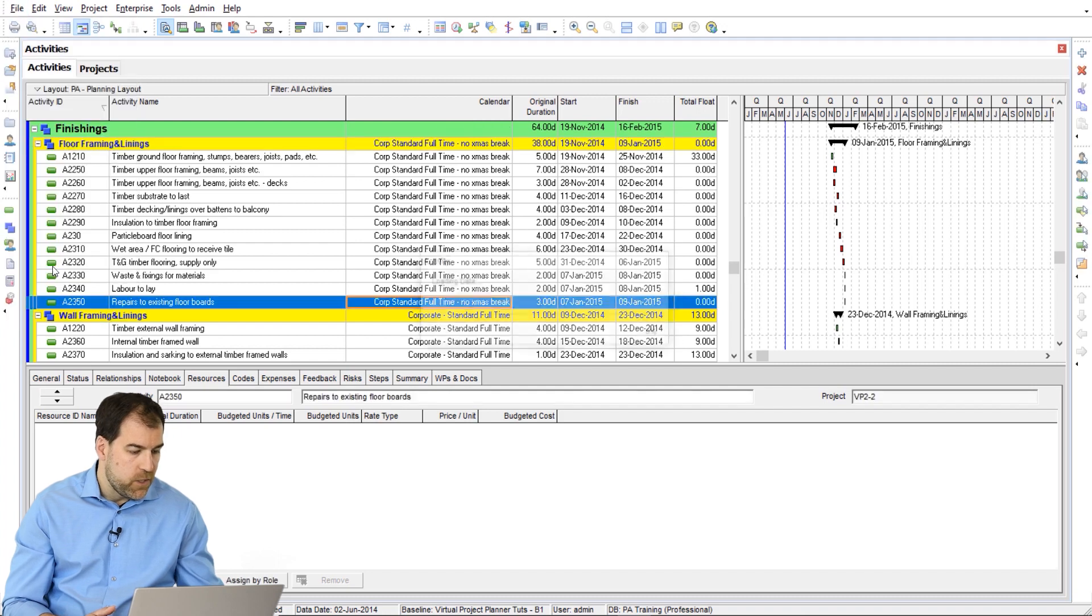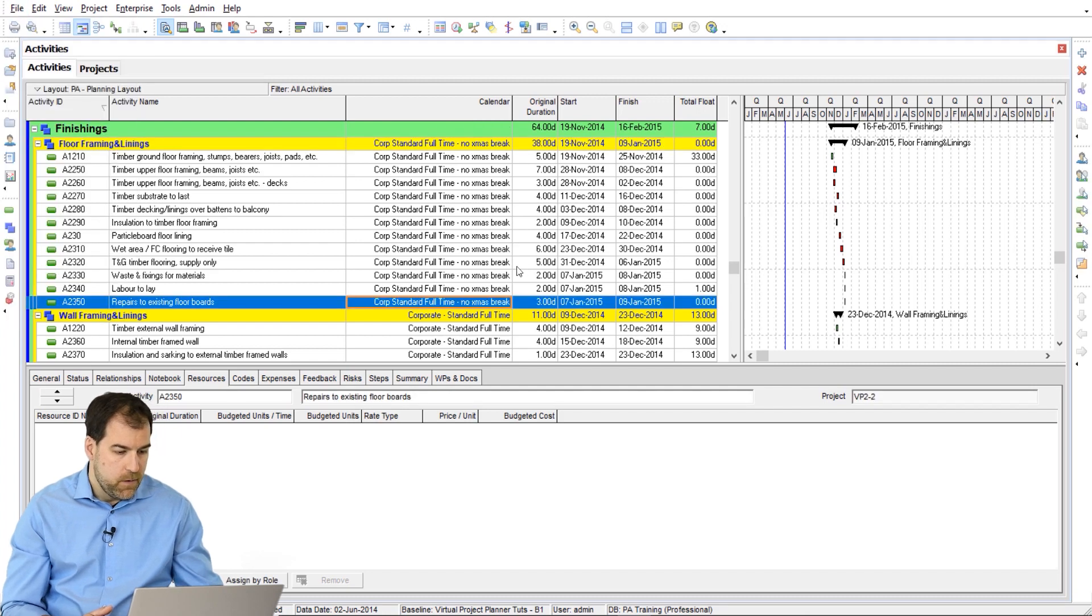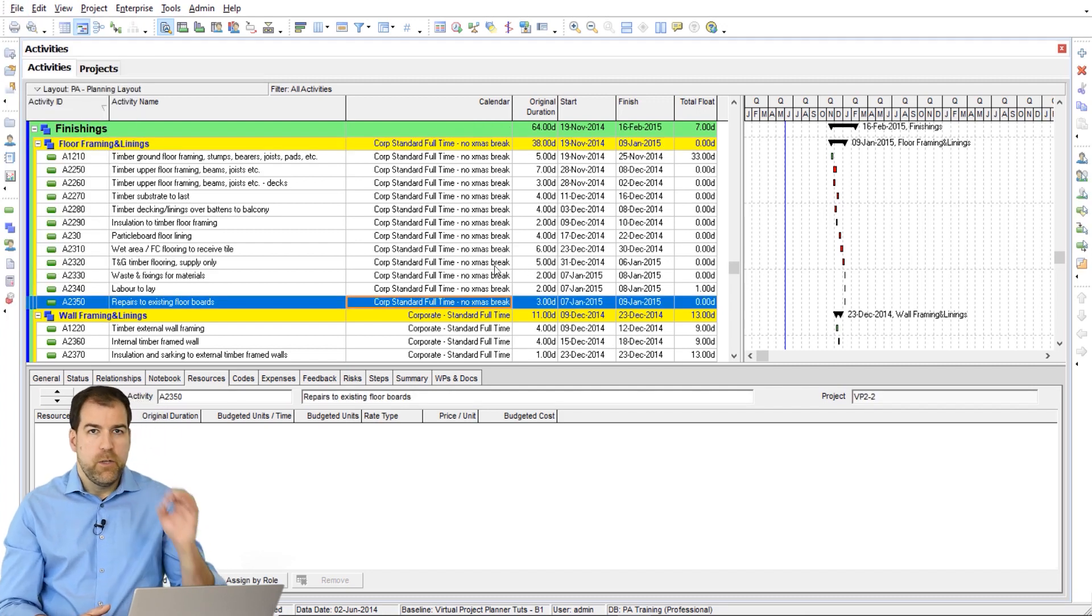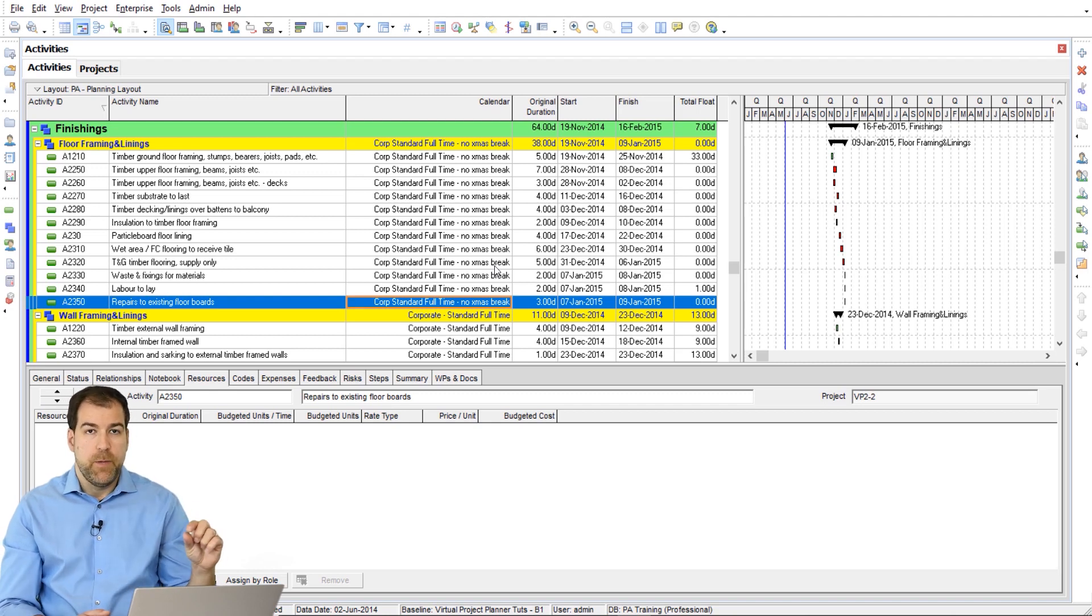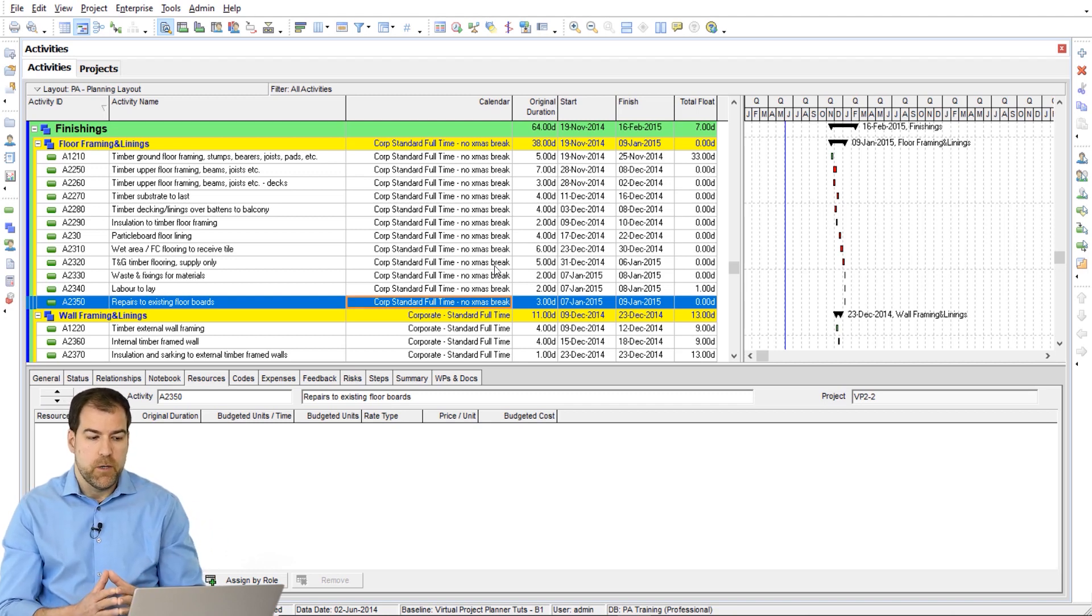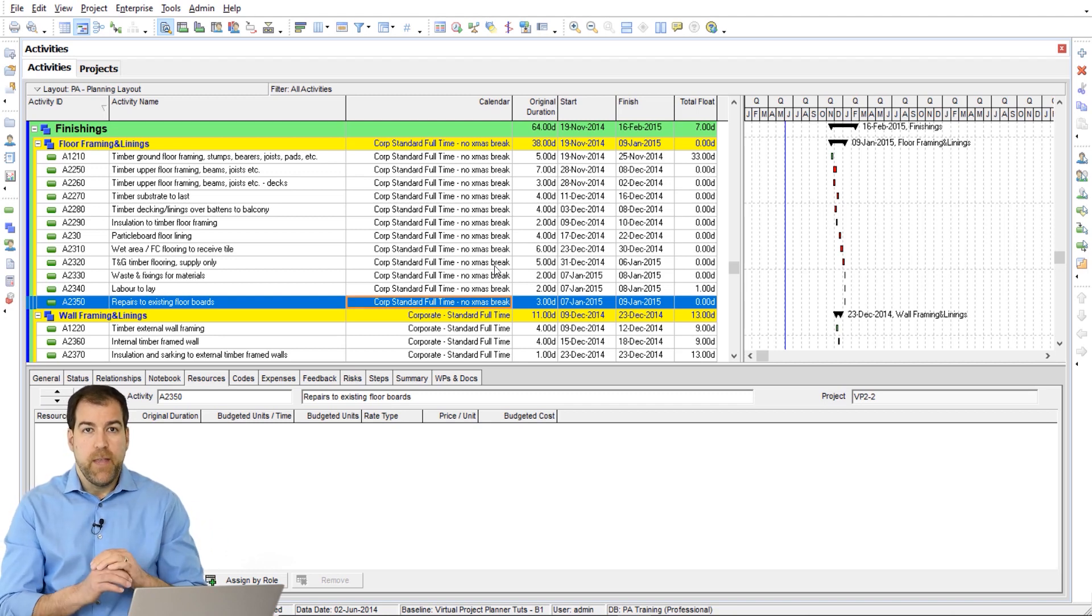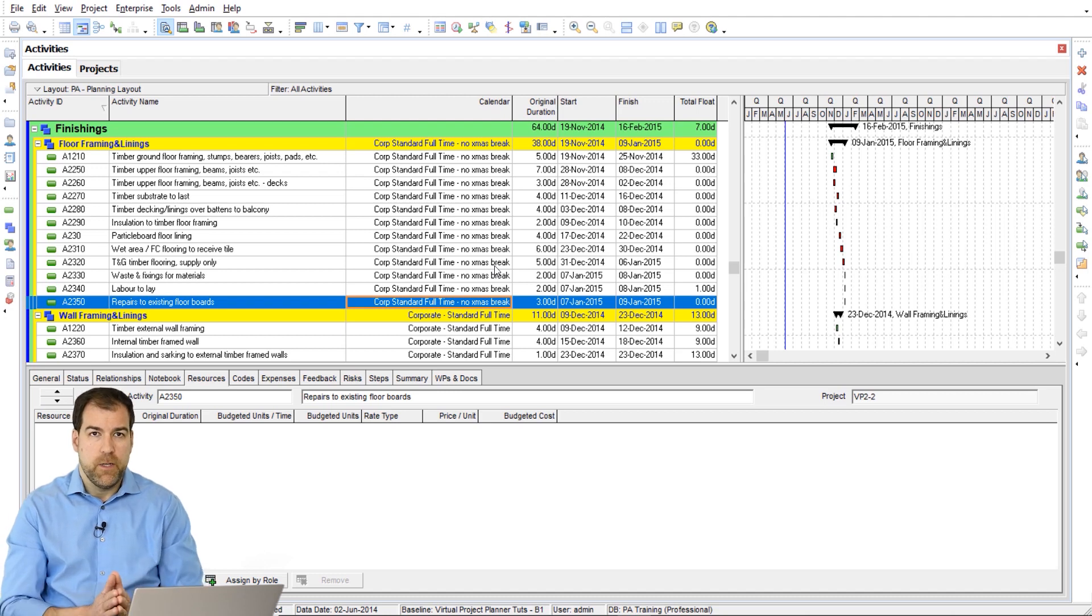Refresh data. When I do an F5, P6 recalculates the summary information on the WBS bars. So sometimes that totally fixes your problem.